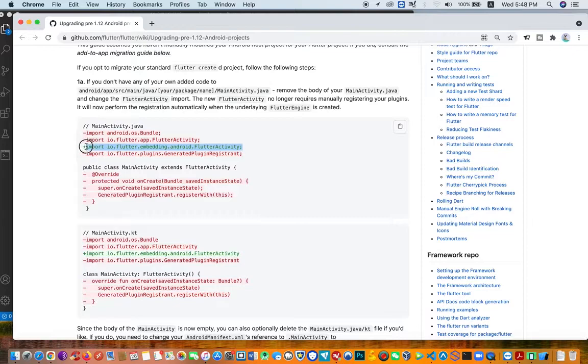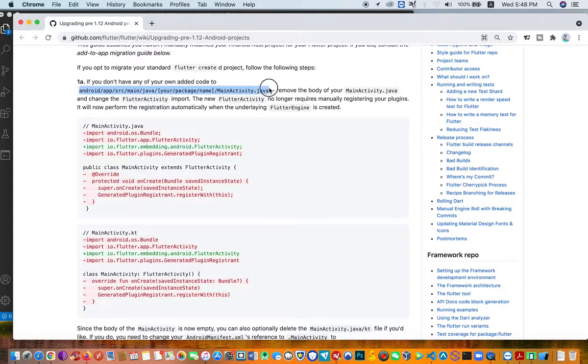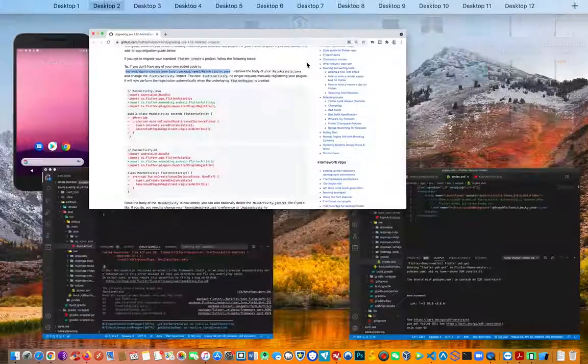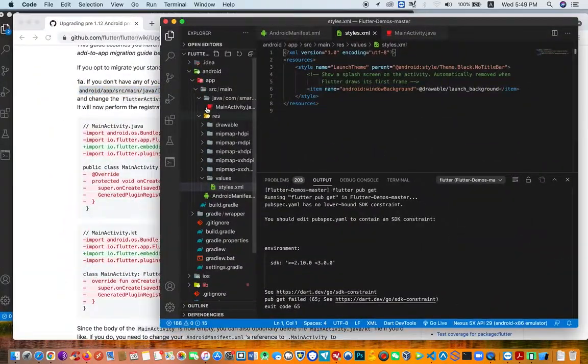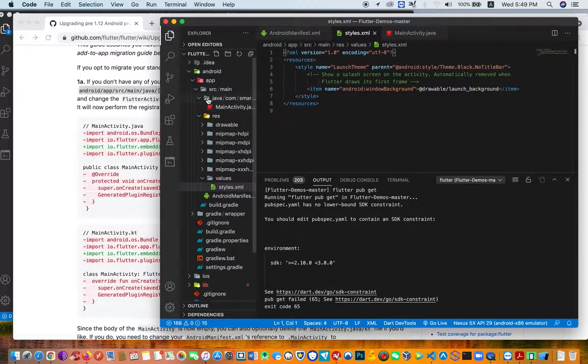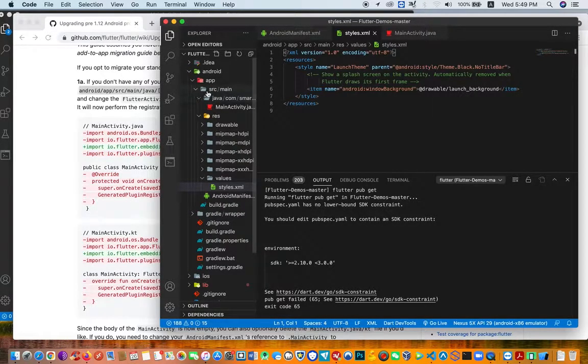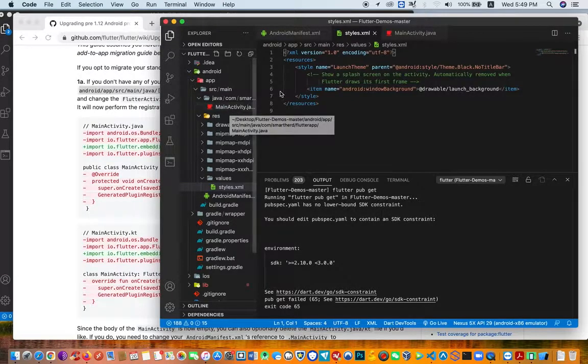First, you need to check this path to your main activity Java file. You're going to find this right beneath your Android folder, then you drill down to src/main, and then you get the main.xml.